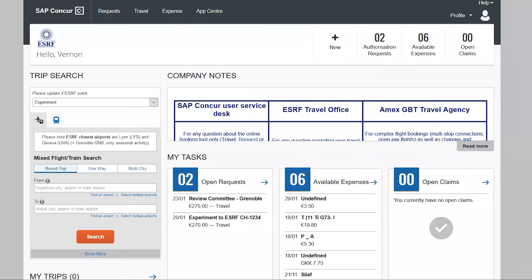This video applies if you want to create a reimbursement claim, which is called an expense in the application. The expense must be created from a previously approved travel plan, which is called a request in the application.